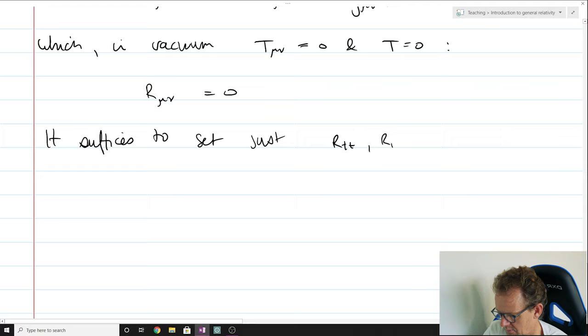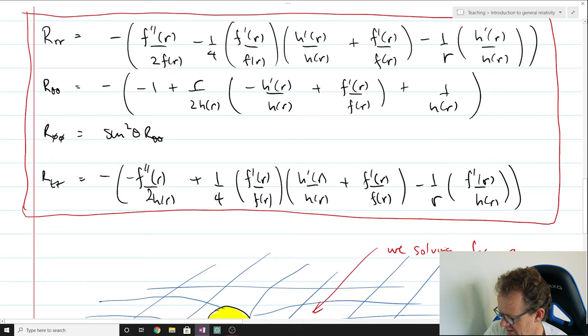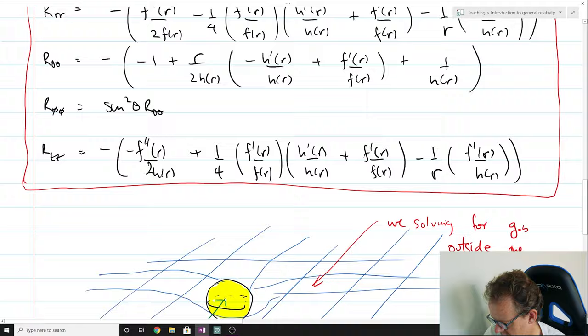Why three? If you look back at the Ricci tensor, the phi-phi component is just proportional to the theta-theta component, so you get it for free.